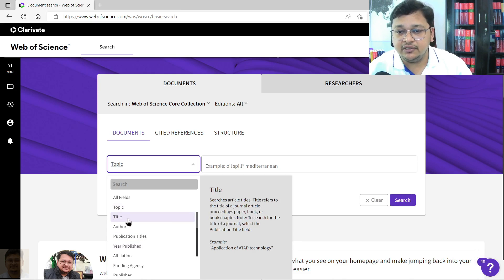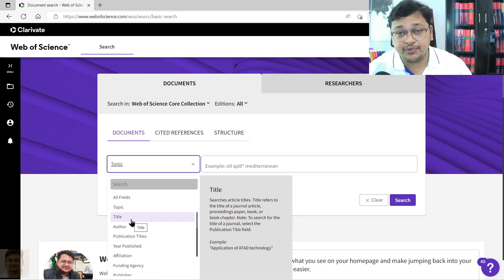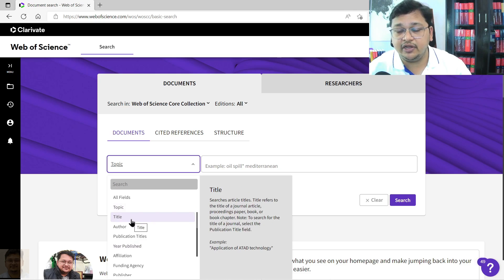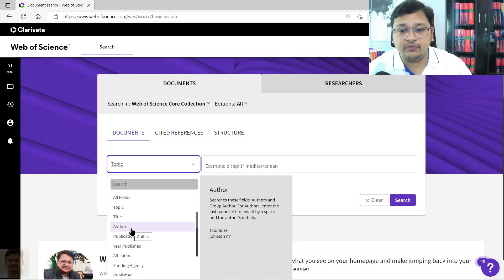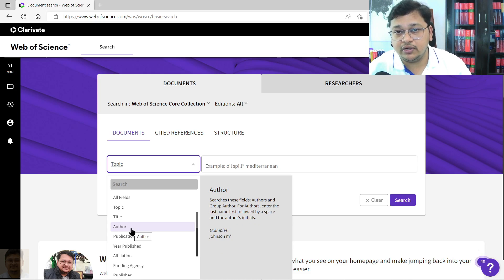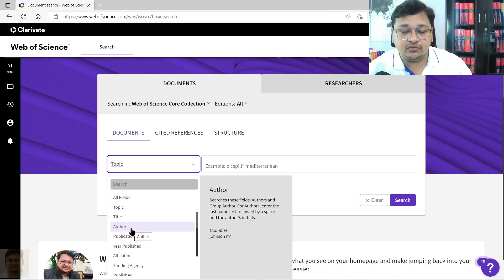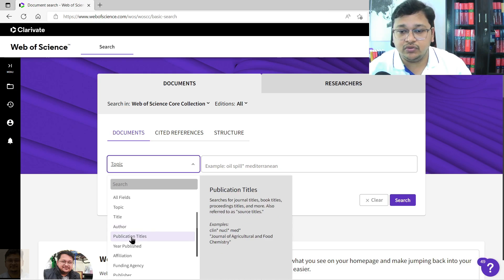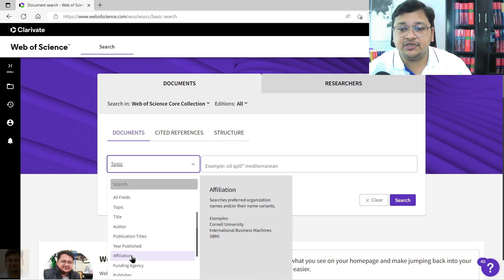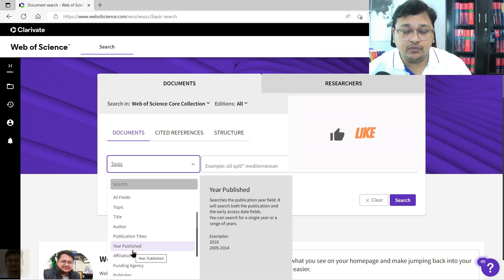Title also you can search specifically on a keyword, it will take and give you results. Author-wise also you can perform search if you are following certain authors to download or to view their documents. Then publication title, if you know which publication title you are looking into, you can search that.